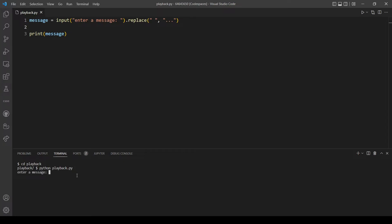Let's try 'hello world', and yeah that's great, three periods are replaced. Let's try another example.